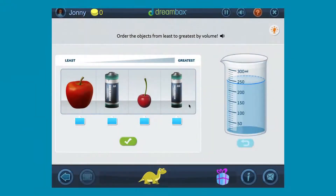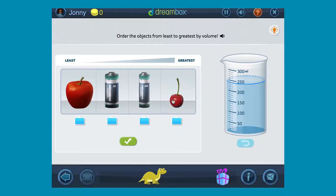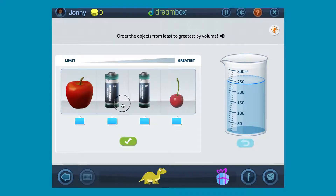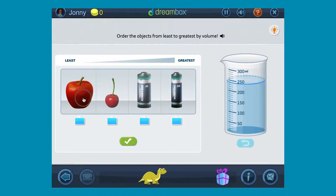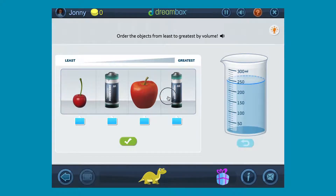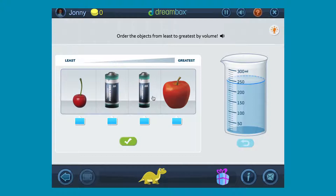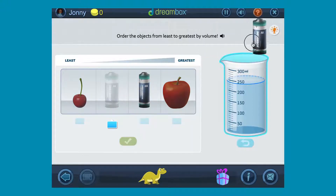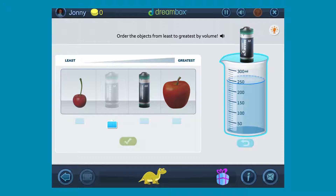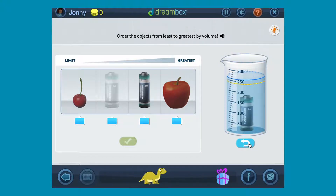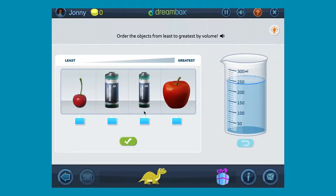We start in third grade in basically the same place that Archimedes did when he jumped out of the bathtub and shouted 'Eureka' — with fluid displacement. The idea is that we give kids concrete objects with which they have a lot of familiarity, and we ask them to sort these objects by volume. We give them a container they can measure the volume of the objects in by submerging the objects to see how much fluid is displaced.